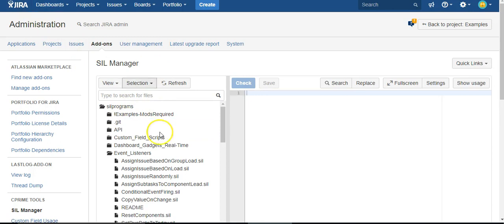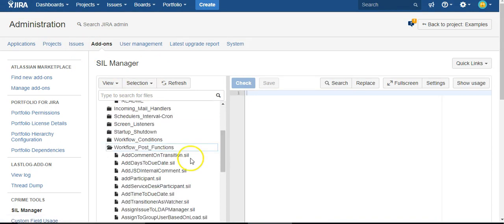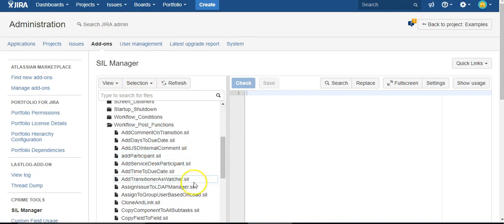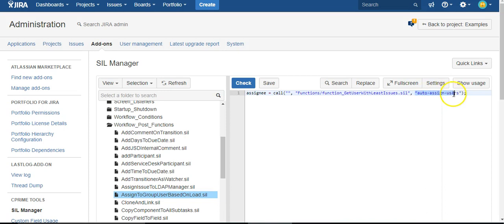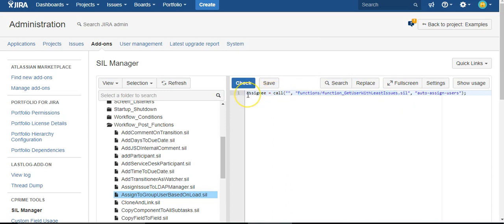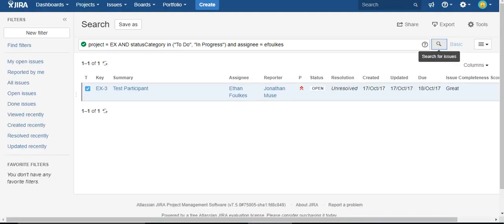Here, Assign to Group User Based on Load—there's my parameter, Auto-Assign Users. This is the path to my script. So I'm just saying assignee equals call the function, give me the user. This is all well and good, but we need to add it to our workflow.